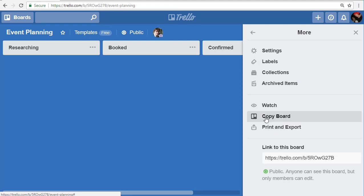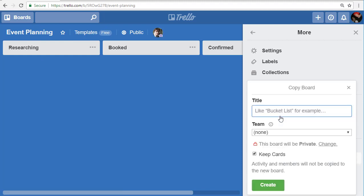This event planning one is your template. What you would do is click copy board and give it a new name. So if it was Event August...